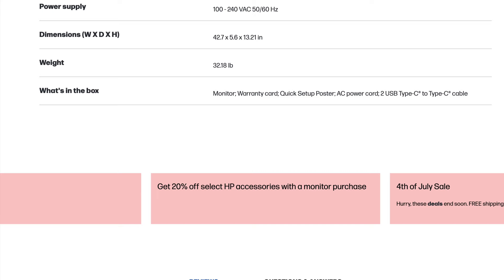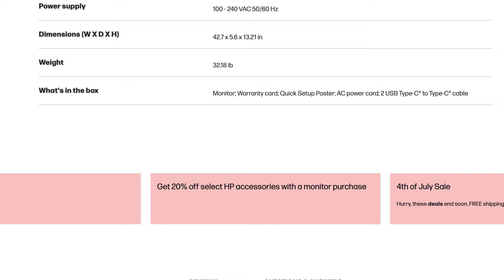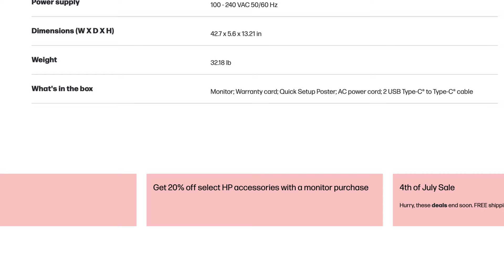And on the back is also the jog dial for the on-screen control so you can actually change the different brightness, contrast, etc., all the different modes of the monitor. And it's nice that they include these cables in the box so you don't have to worry about buying them. It's all inclusive here, pretty good in terms of what they give you.